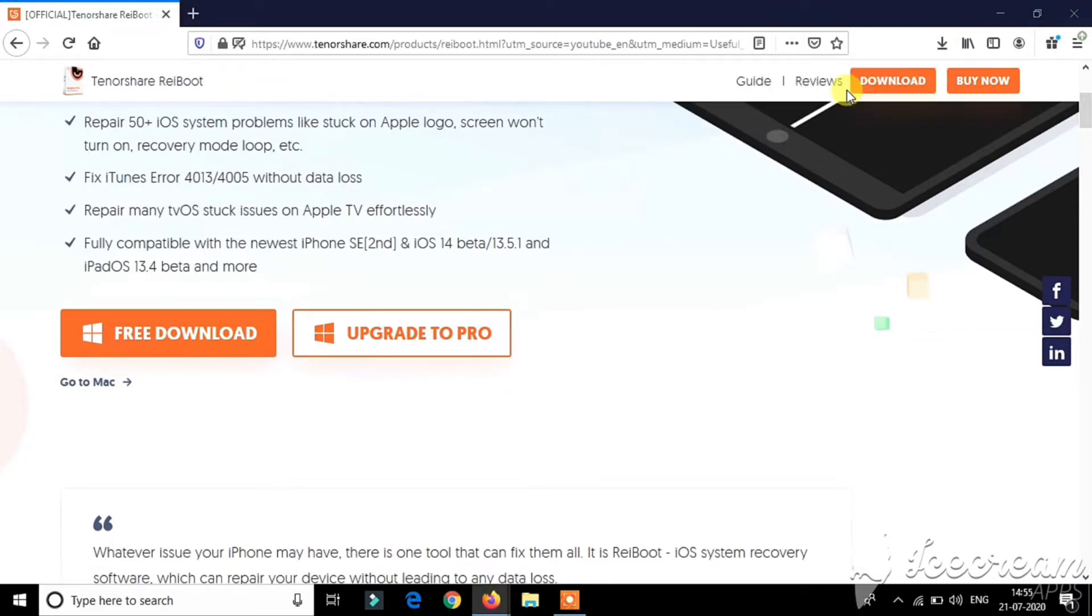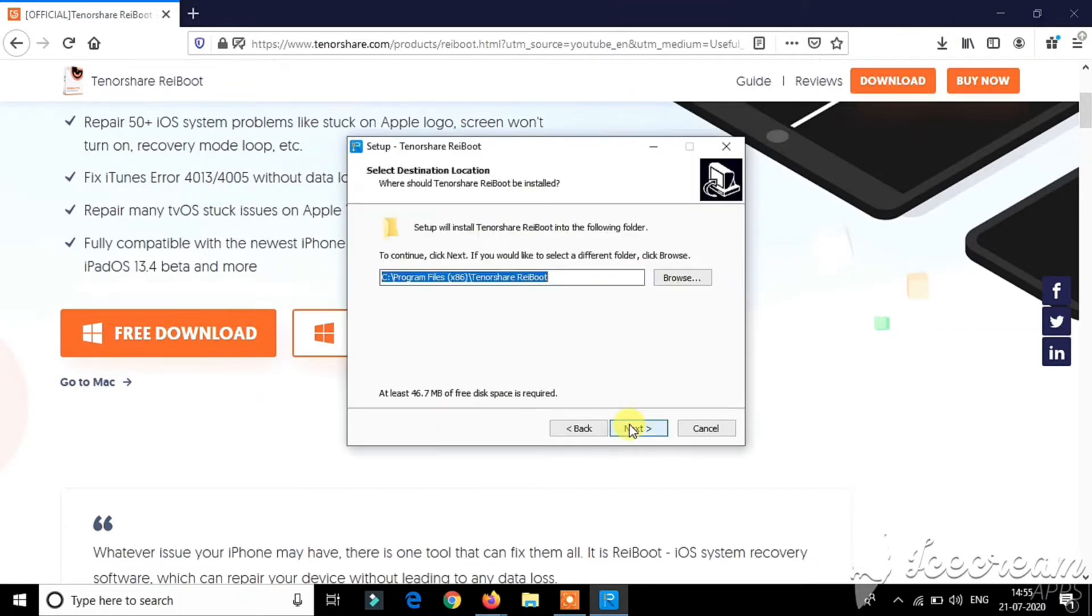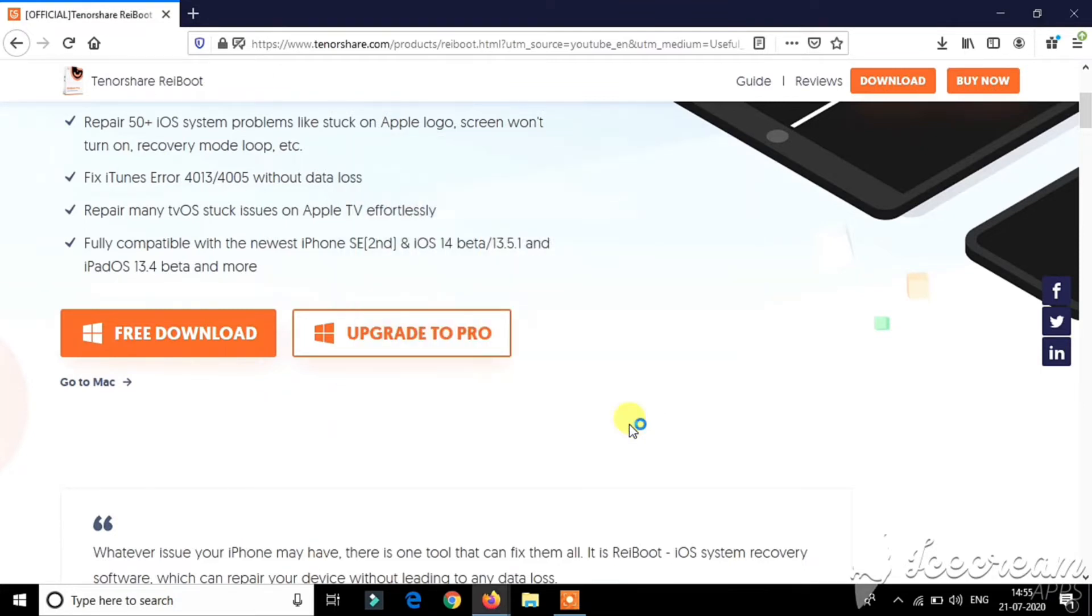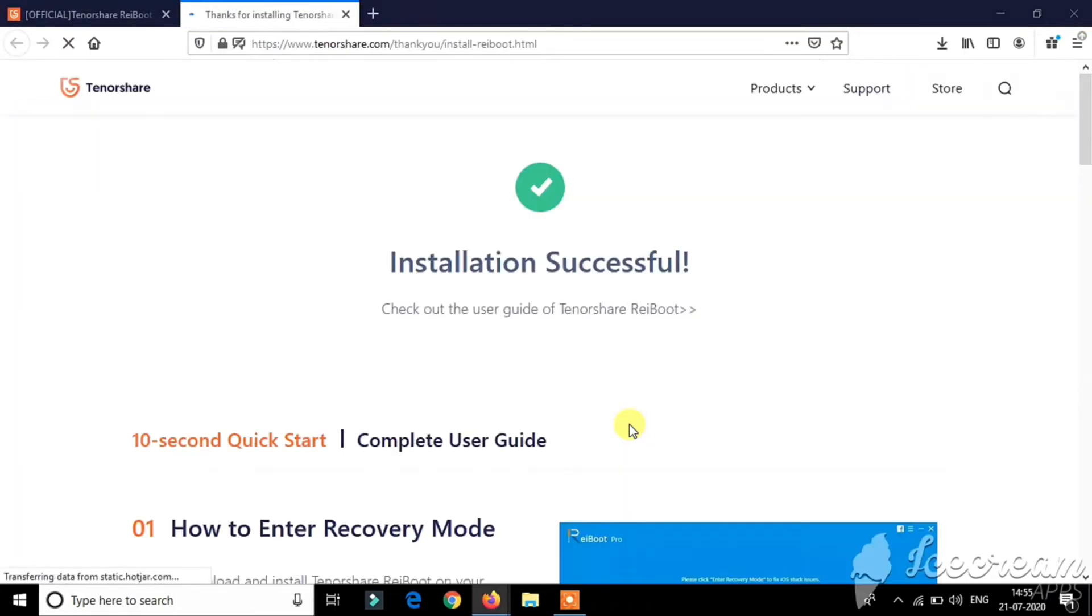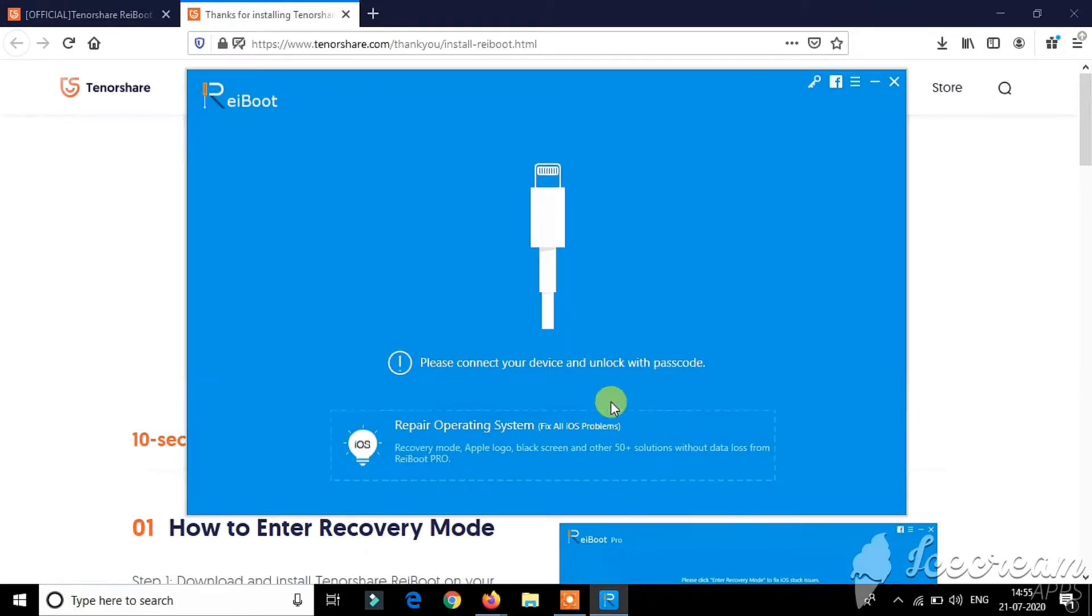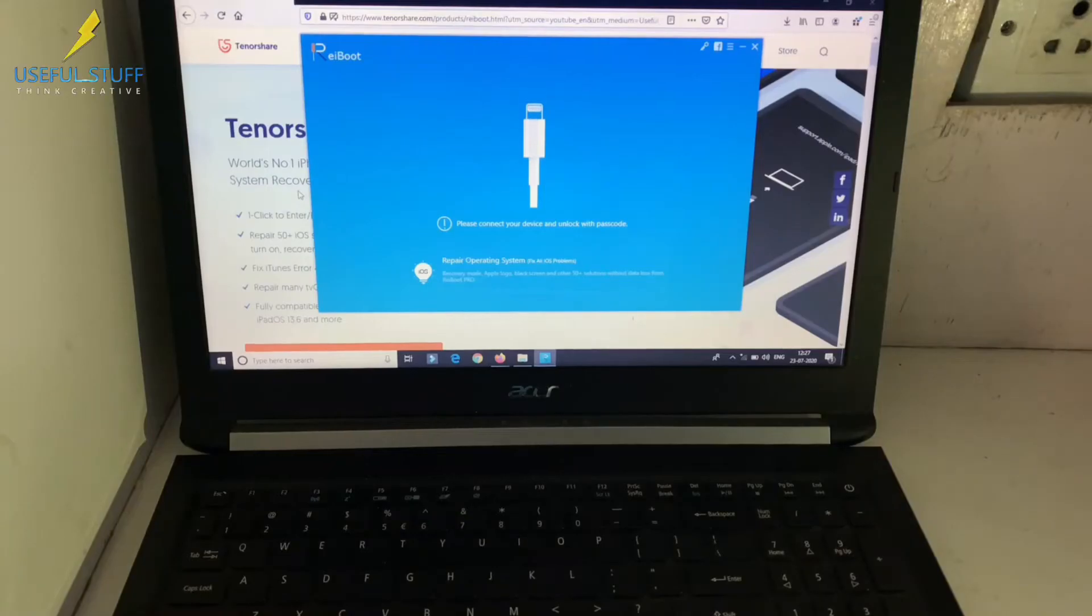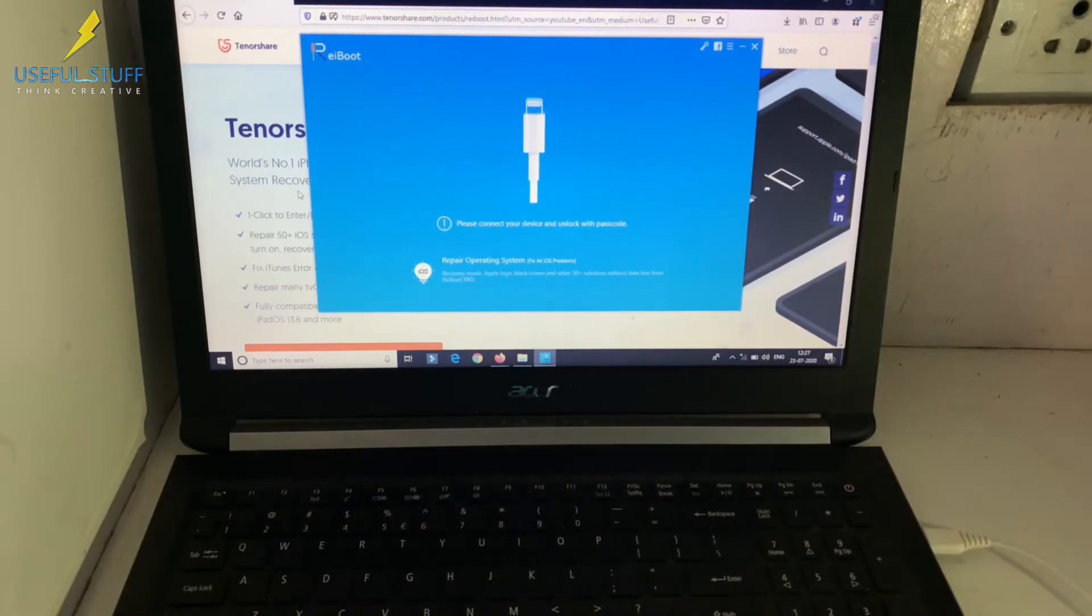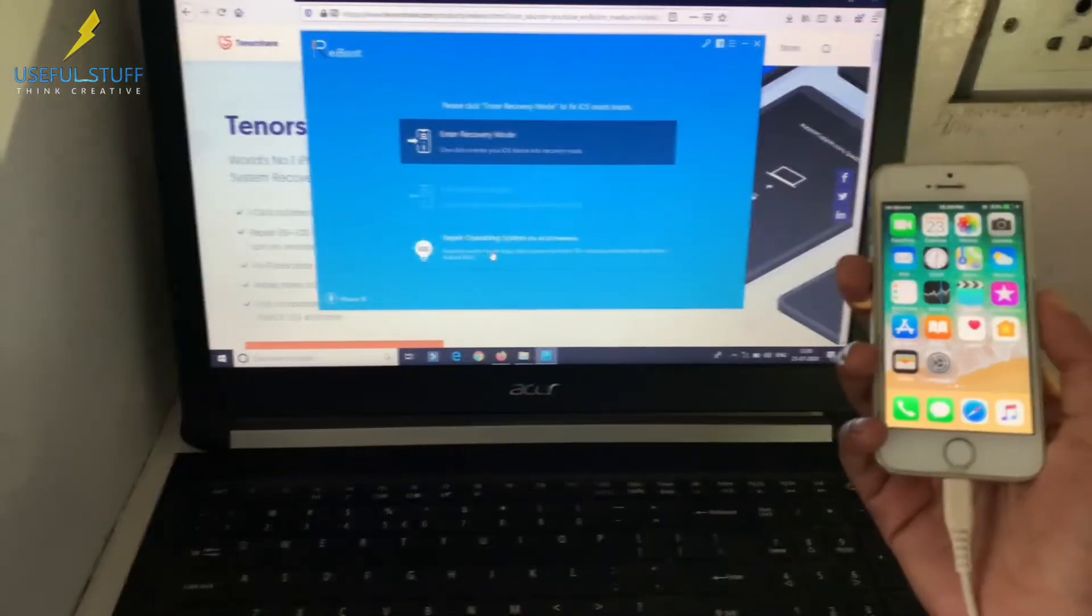After download is over, install it and launch. The first thing we need to do is connect our device using USB.